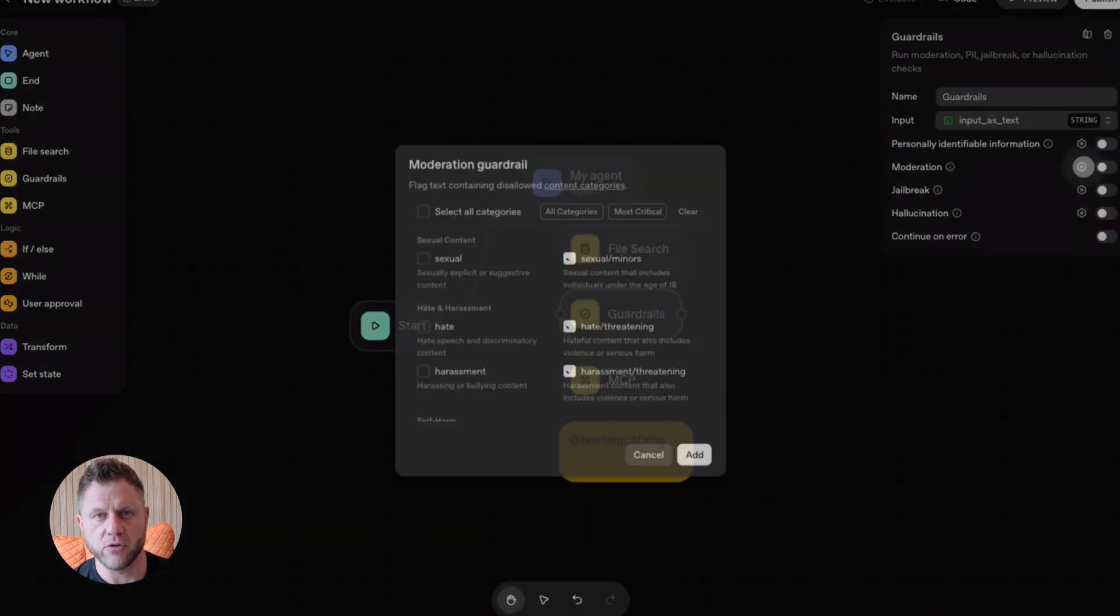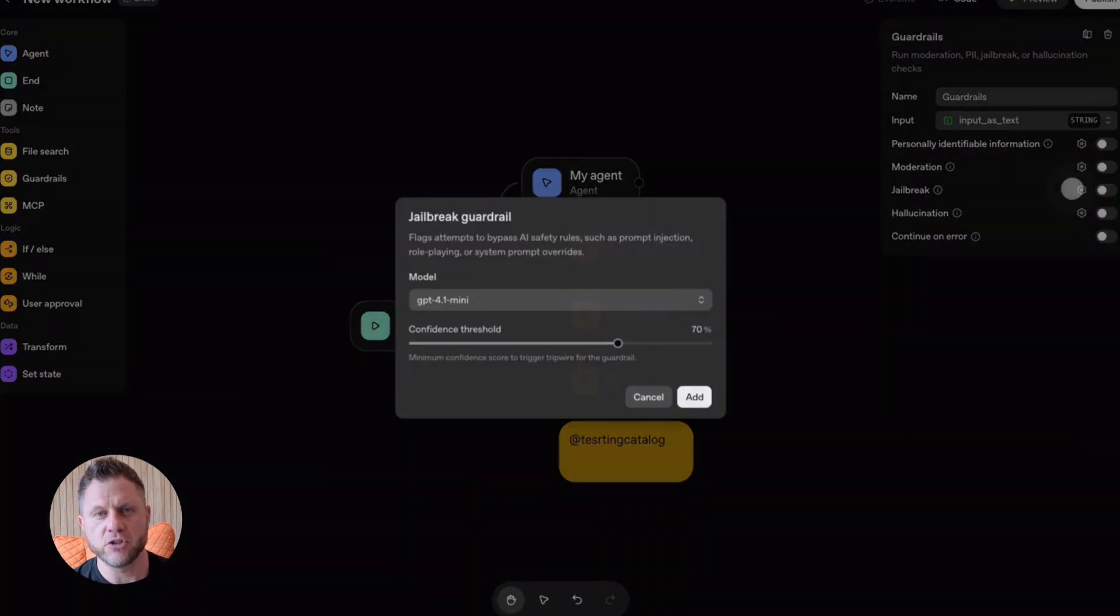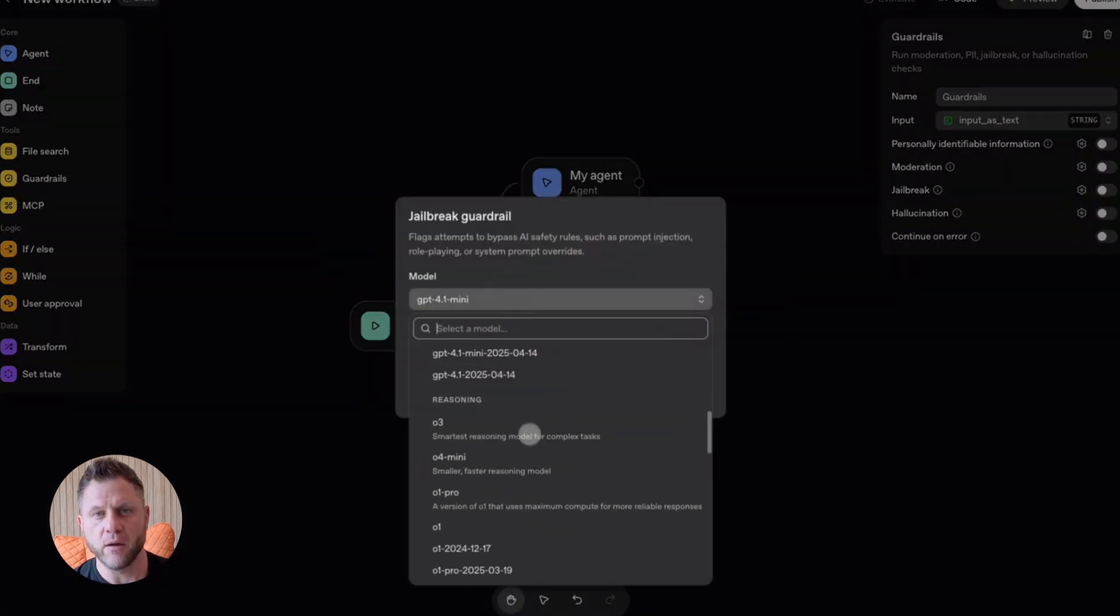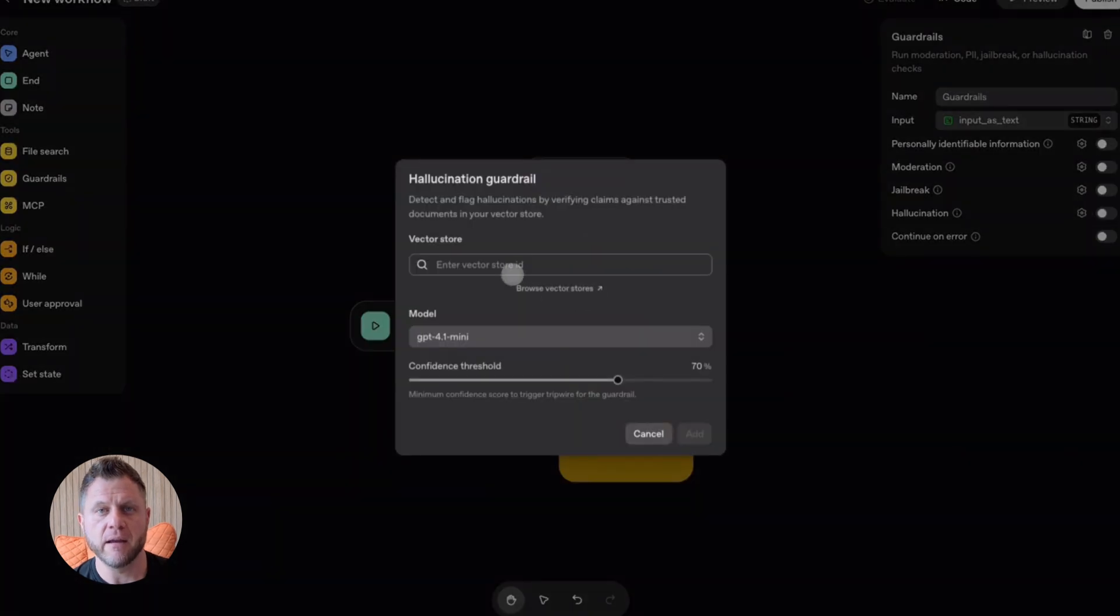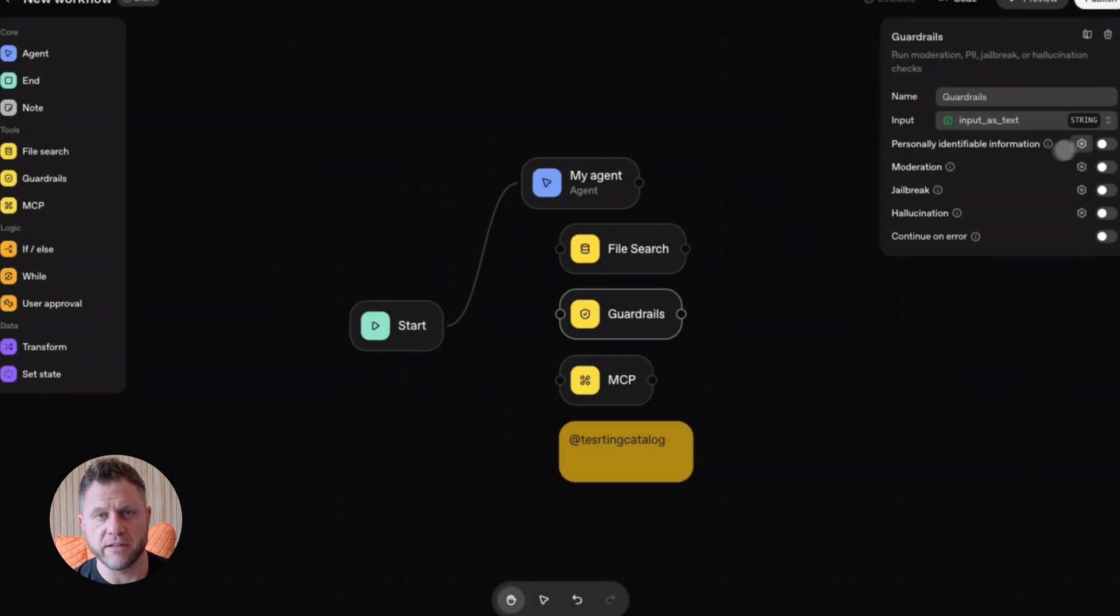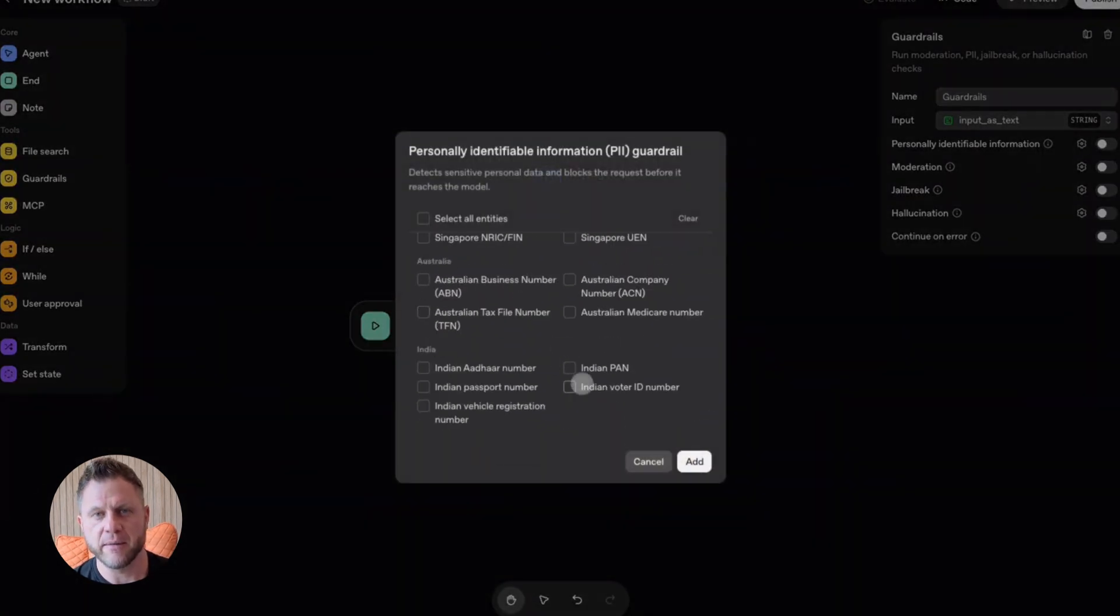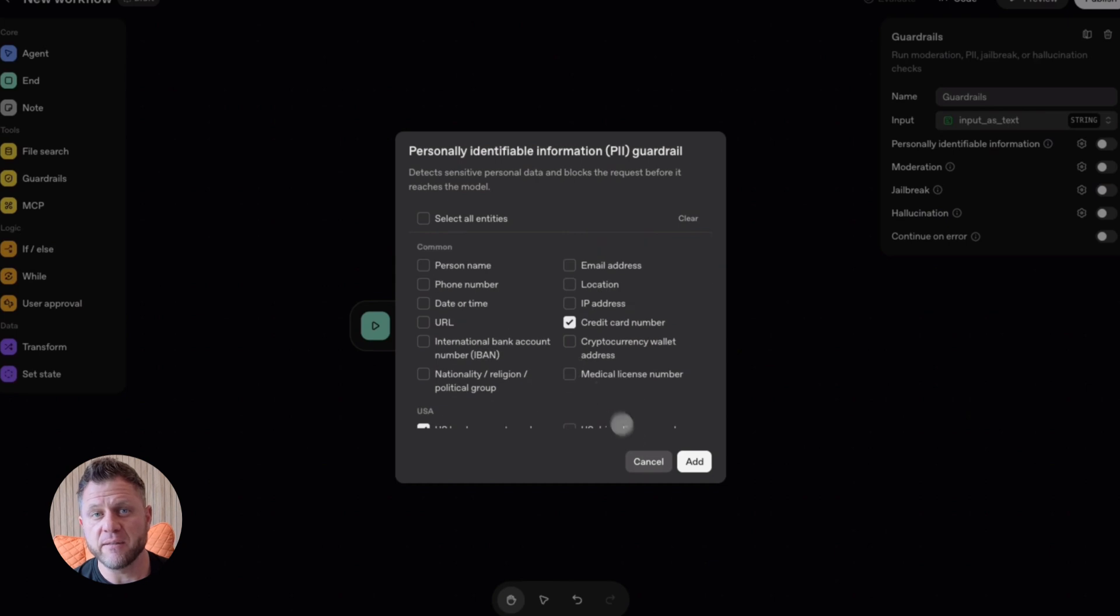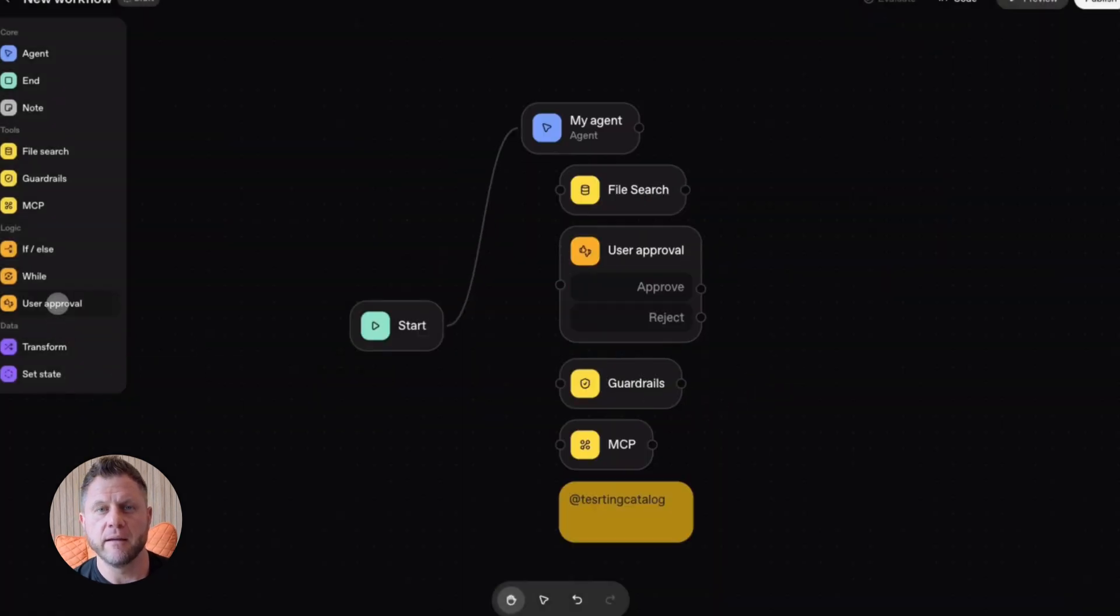It's a visual canvas. You drag nodes onto a screen. Each node does something. One node talks to an API. Another node summarizes information. Another one sends an email. You chain them together. You test it. You ship it. Done.